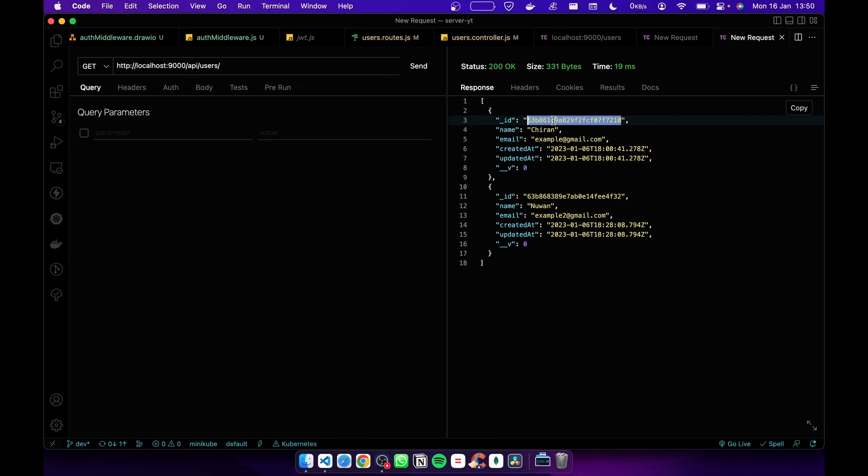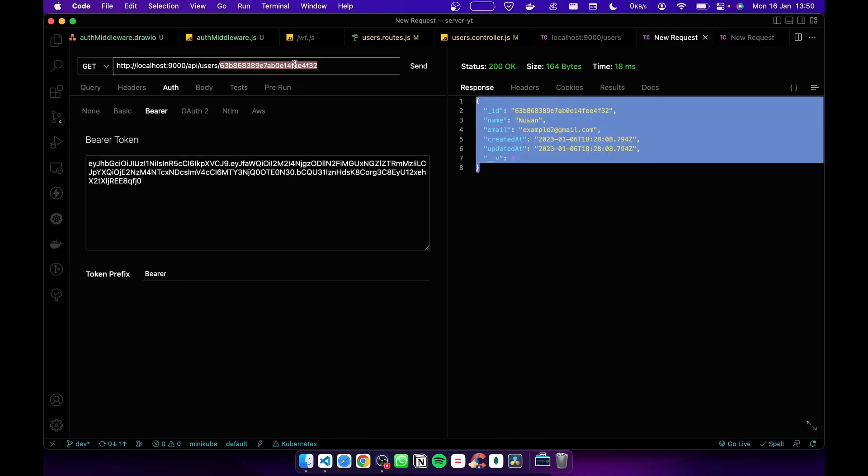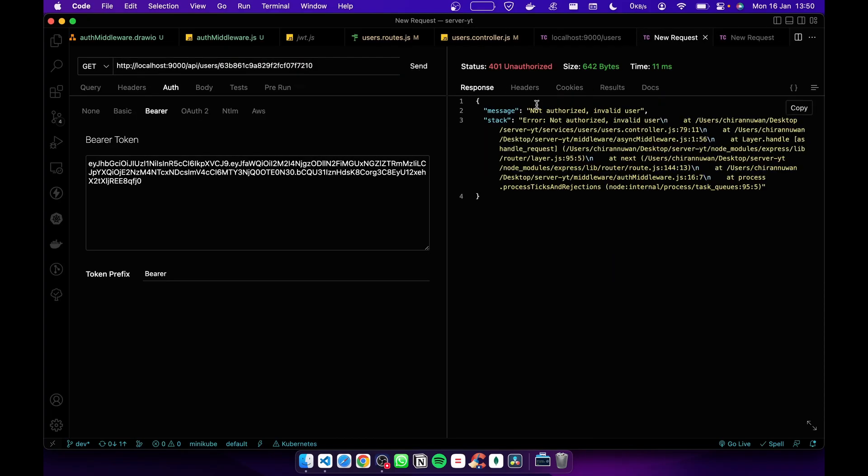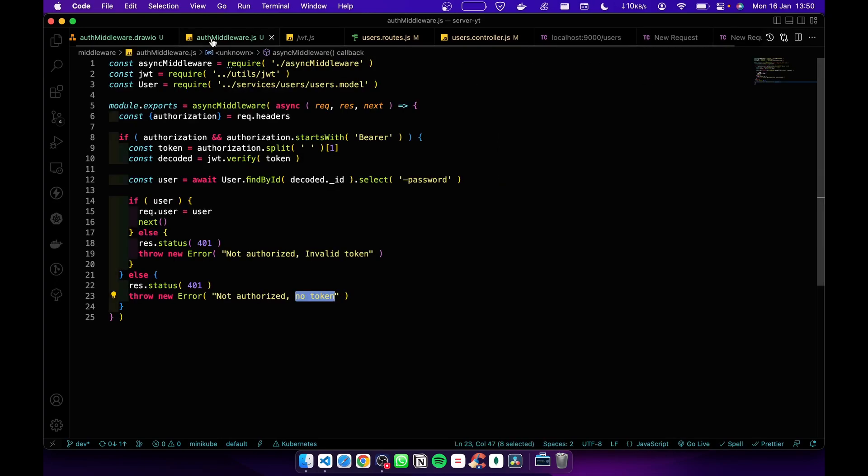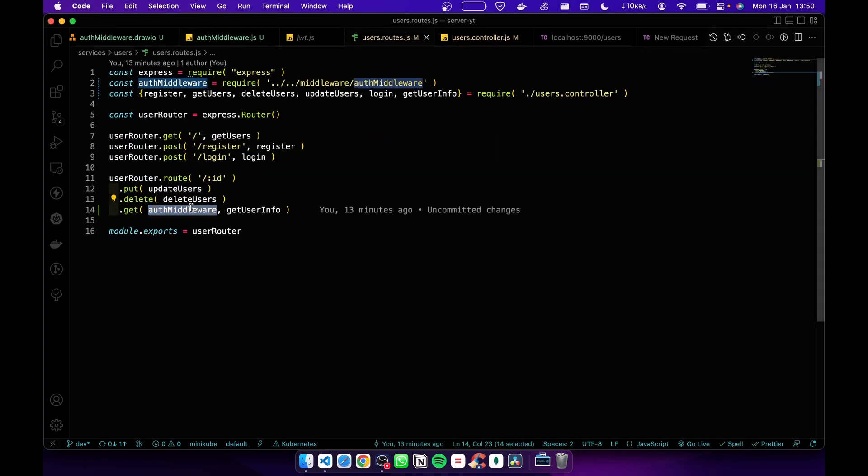Here I'm going to copy user1's ID and paste it in here and send it. Now you can see I get unauthorized invalid user. You see, now our route is protected. That means I cannot get your information, you cannot get my information. We are protected from each other. That's why we need this auth middleware.